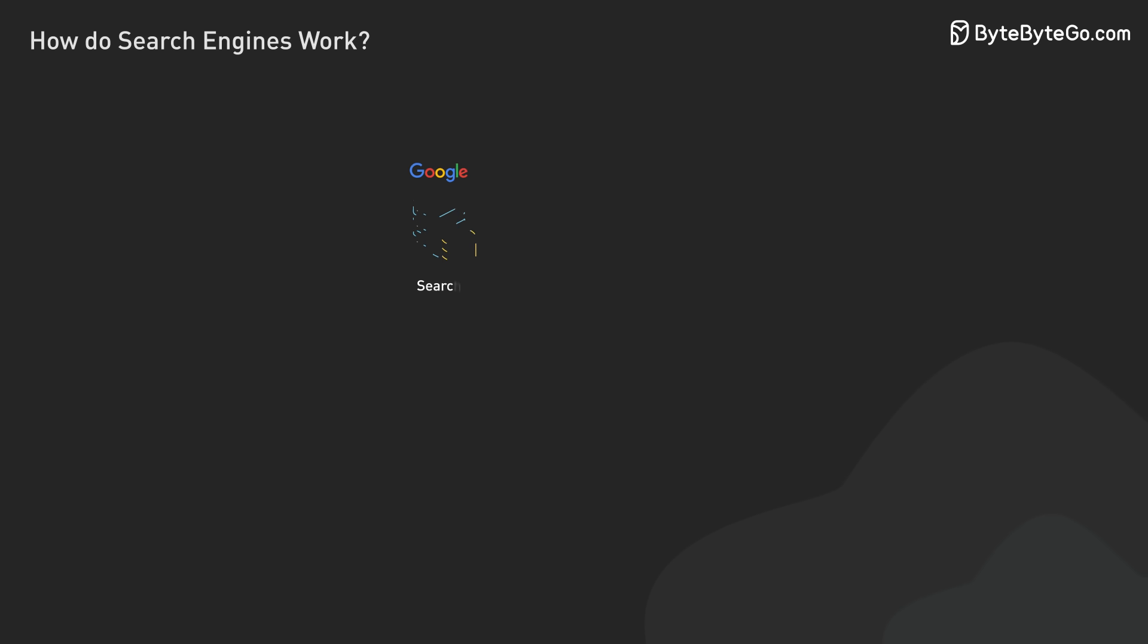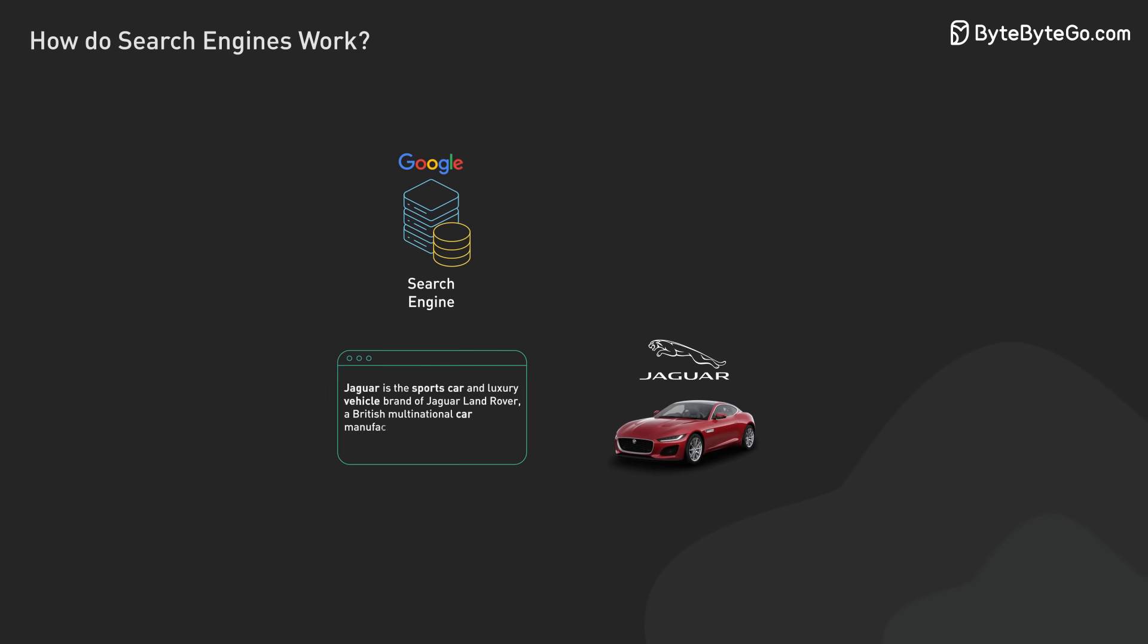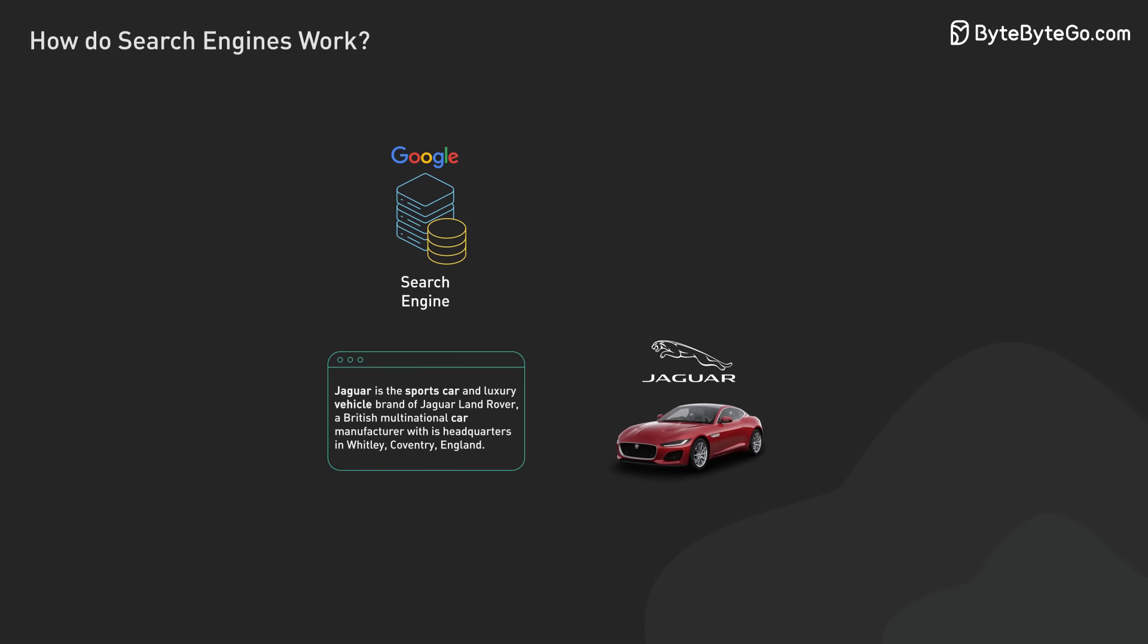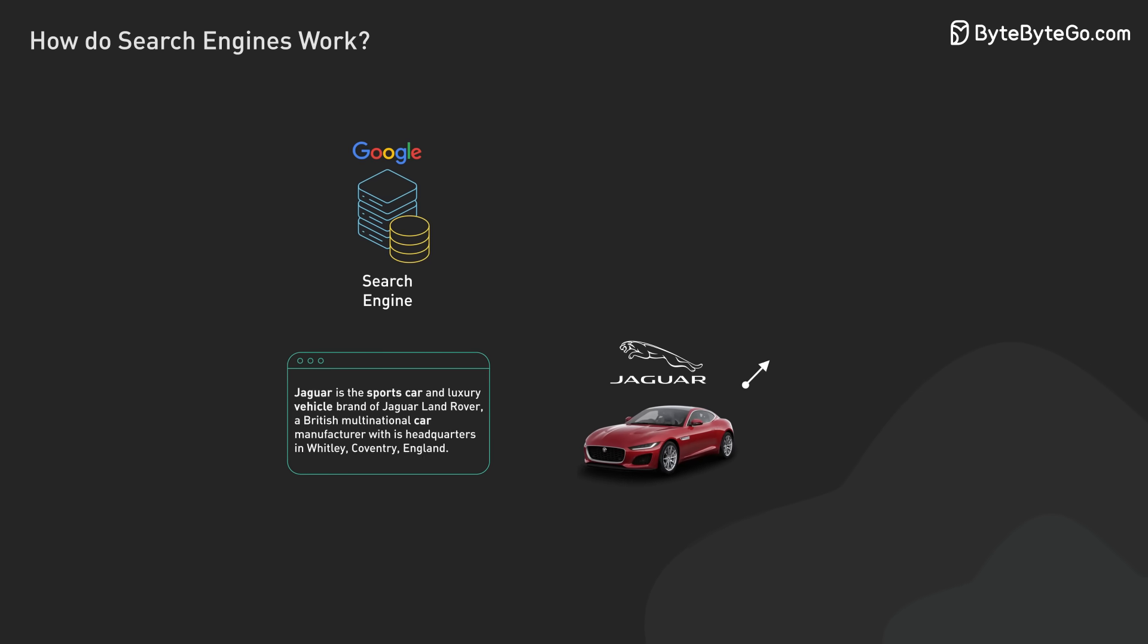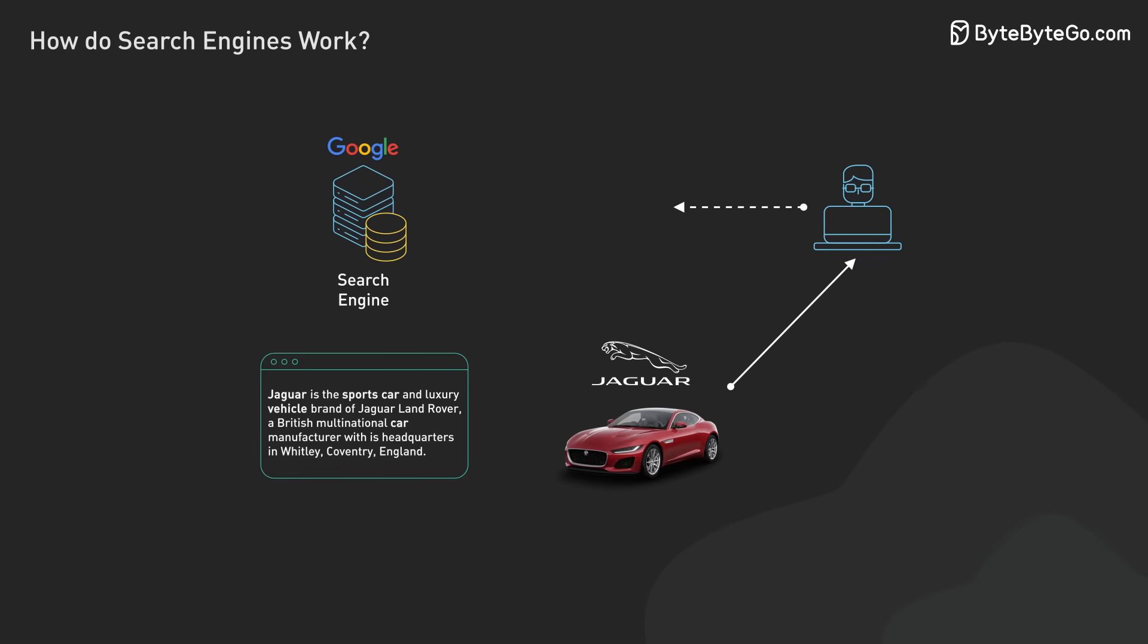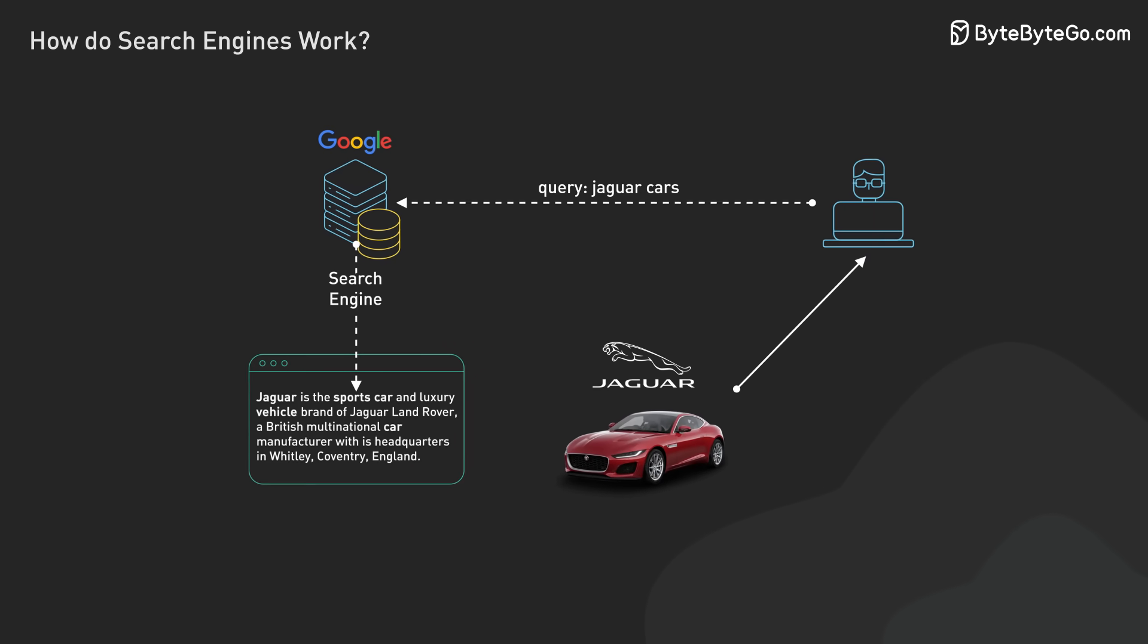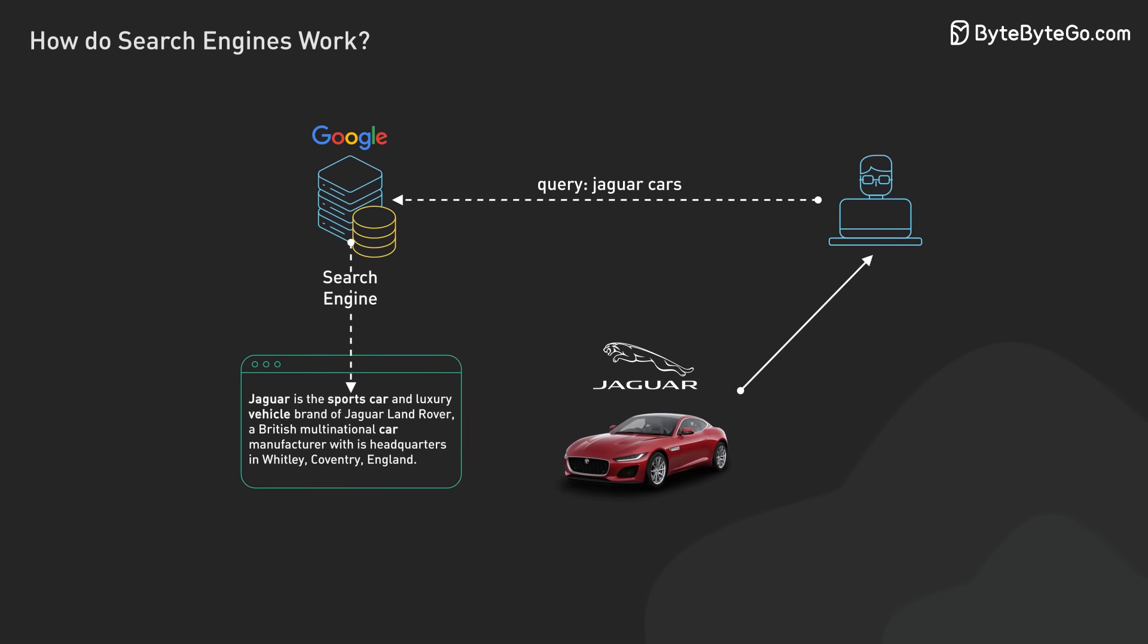Context analysis is next. Search engines examine the surrounding text to determine whether jaguar refers to the animal or the car brand. This deeper understanding of language and context is vital for providing relevant search results and accurate answers to user queries.